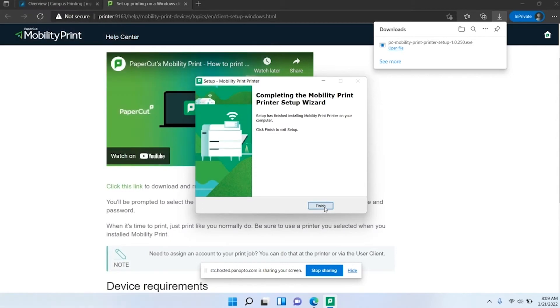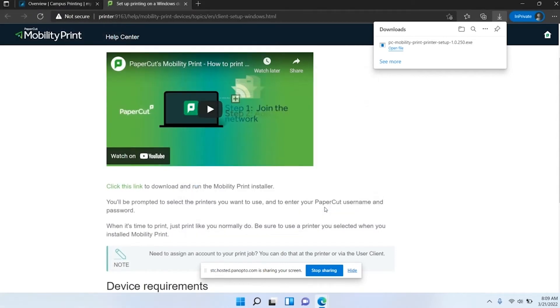We'll click next, and that's all there is to it. Now when you open up Microsoft Word and go to file print, you should see student printers.